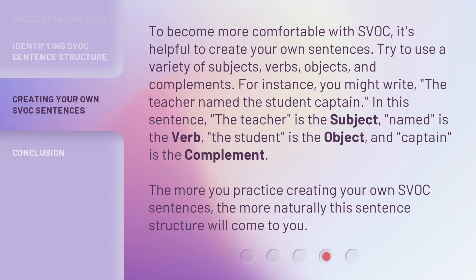To become more comfortable with SVOC, it's helpful to create your own sentences. Try to use a variety of subjects, verbs, objects, and complements. For instance, you might write: 'The teacher named the student captain.' In this sentence, 'the teacher' is the subject, 'named' is the verb, 'the student' is the object, and 'captain' is the complement. The more you practice creating your own SVOC sentences, the more naturally this sentence structure will come to you.